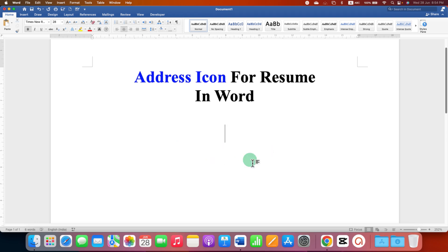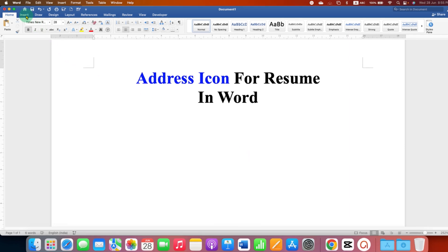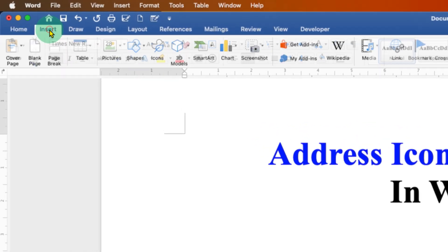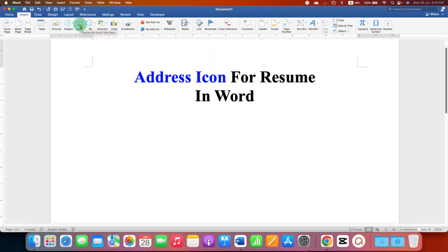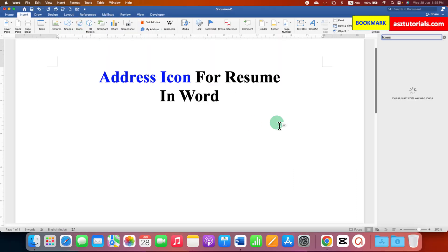First, to add the address symbol or icon, you need to go to the Insert tab. Here under the Insert tab you will see the option of Icons. Just click on this option and you will see this icon window.